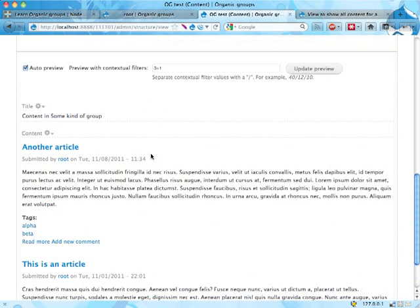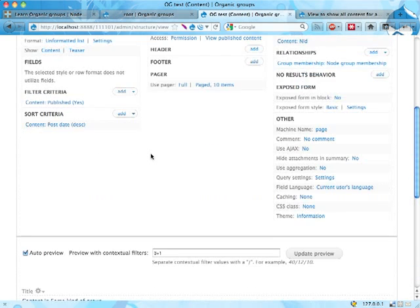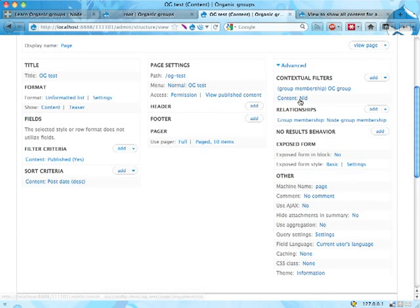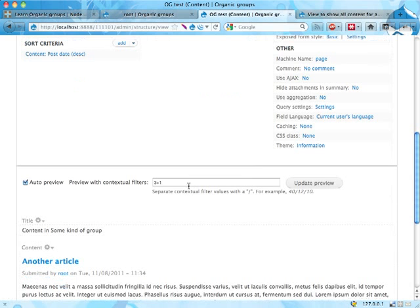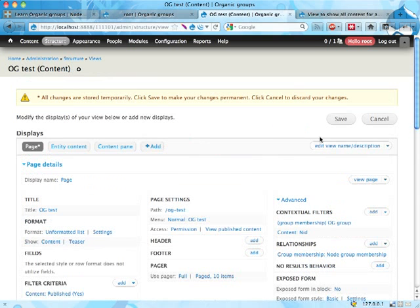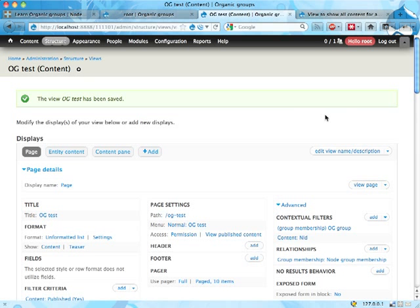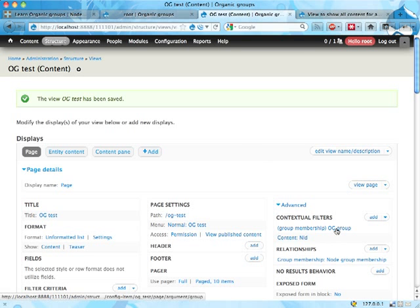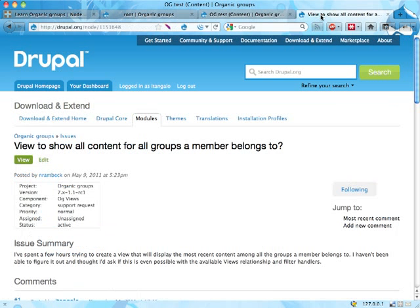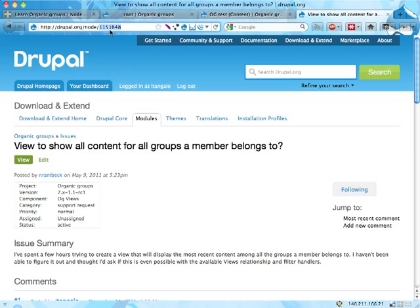If you know what that means. So right now we have basically not changed the view as it works in standard, but we have allowed to use multiple group IDs as arguments. Let's save that for now. Now the tricky thing here is to actually get the group IDs separated by plus signs into the view, and it turns out you cannot really do that as it is right now. And you could try to do that in two different ways, I guess. One of the ways - let's actually have a look at this issue over here. This is issue 1151648, and that is about just this thing: listing all the content for all the groups a member belongs to.